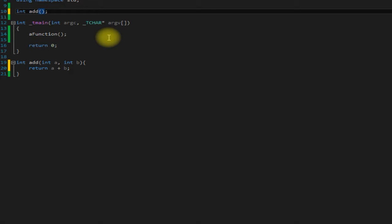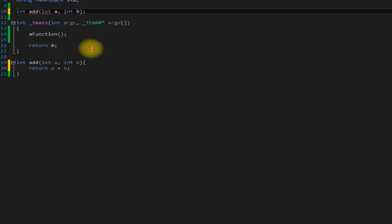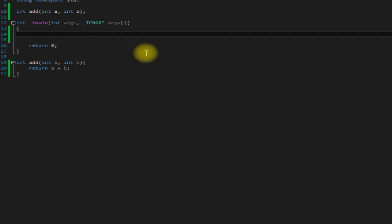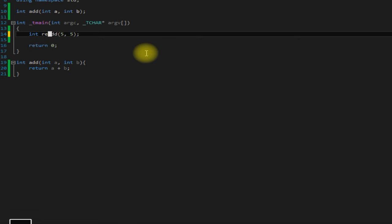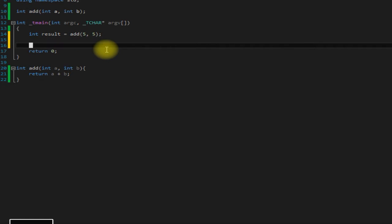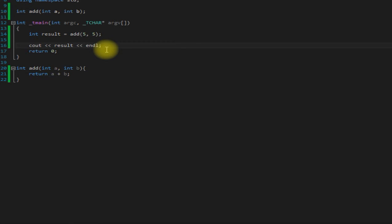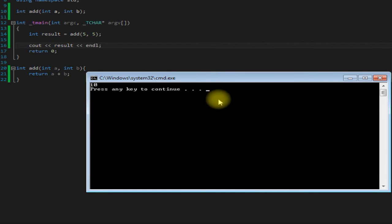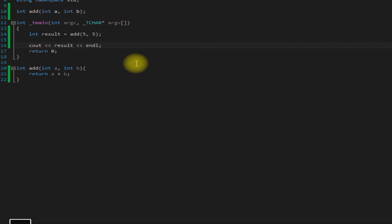Since we changed this we also have to change it in our prototype up here. You also have to include your parameters in your prototype. Call it here and for parameters we'll just pass in 5 and 5. Actually let's store it in a variable as well just to make it easier here and then print it. Let's save it and run it.